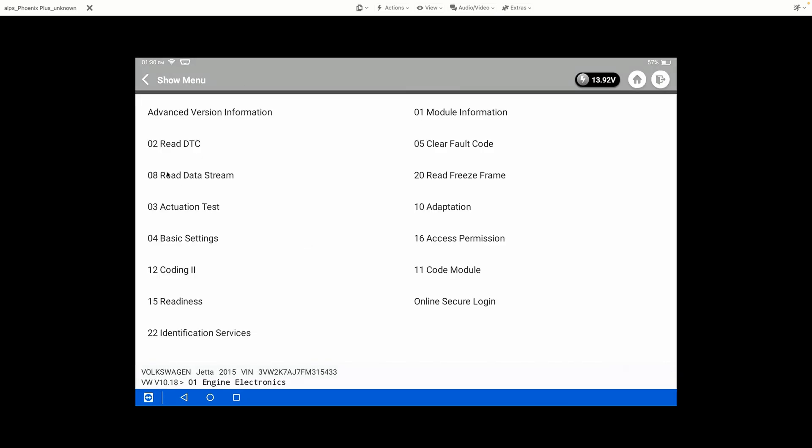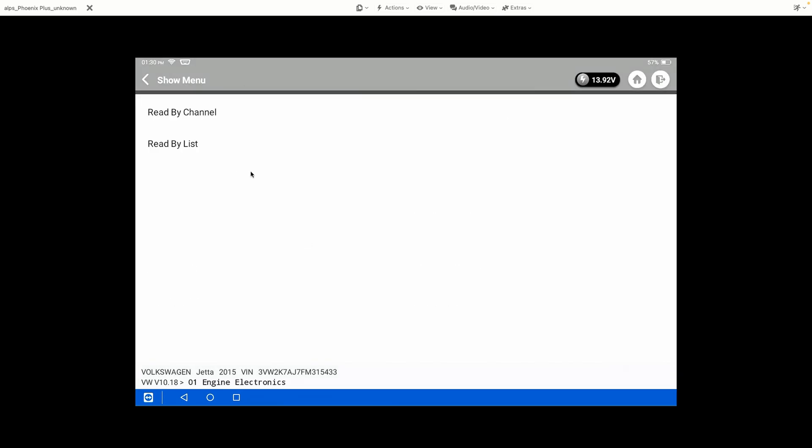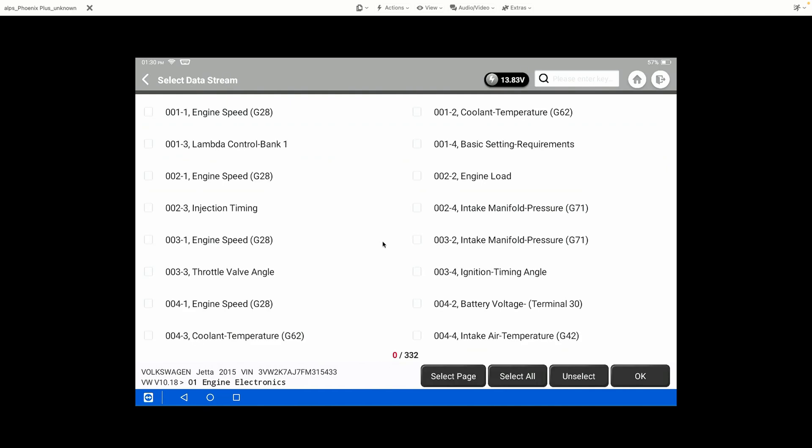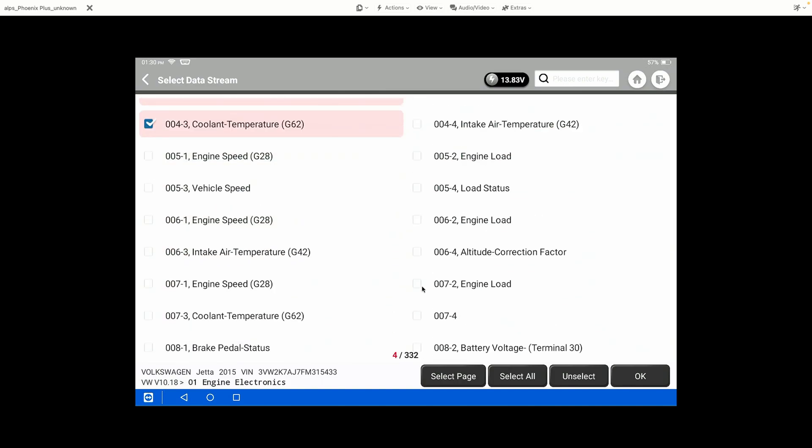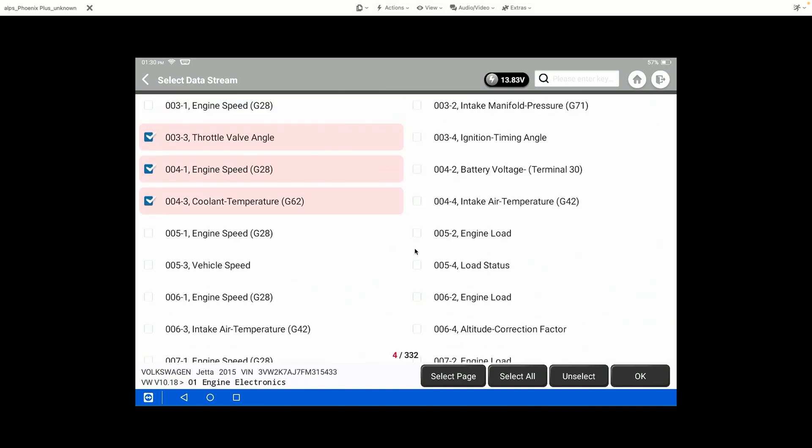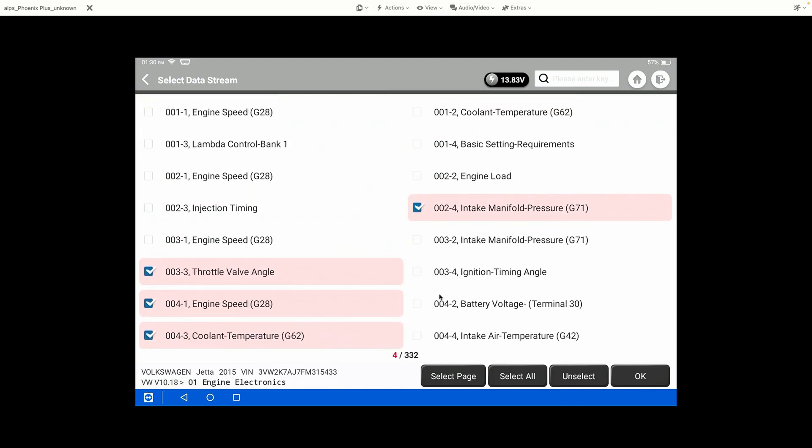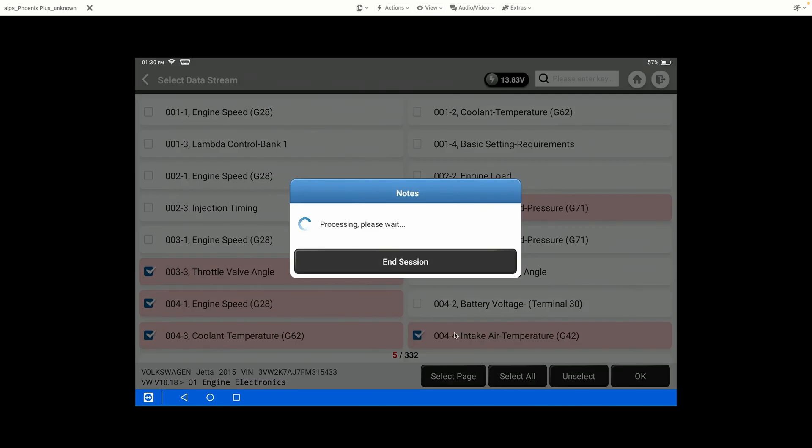We're going to look at data stream, going to read by list and then we're going to look at a few different data PIDs. Now the engine is not running in this particular case, so we're not going to expect to see a bunch of these change on our screen. However, I'm going to hit OK.